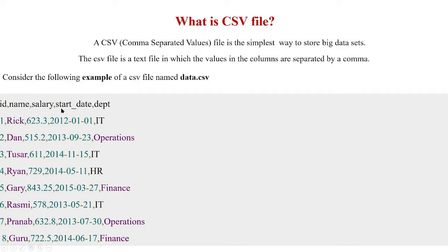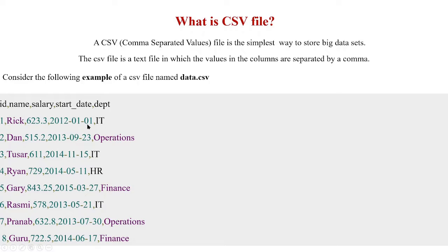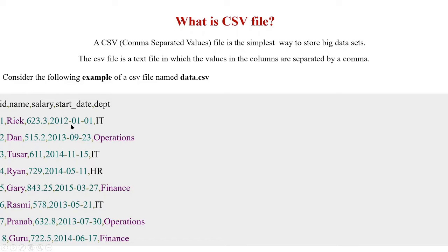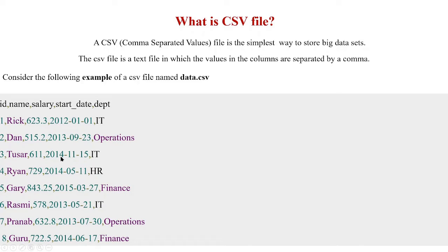And the fourth column is the start date. Maybe it is the date of joining the duty. The start date is in the format year, month and date. So the first row corresponding to the person Rick, the start date is January 1st 2012 and corresponding to Tassar it is November 15, 2014, etc.